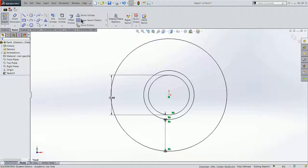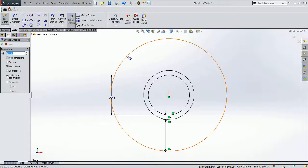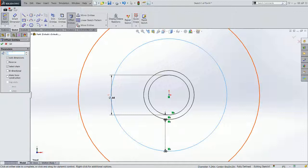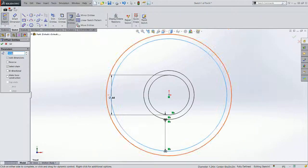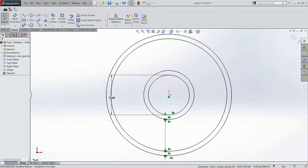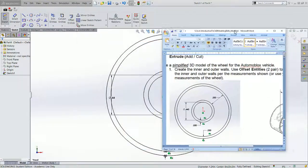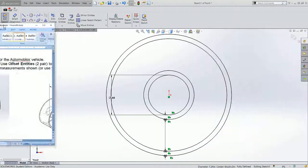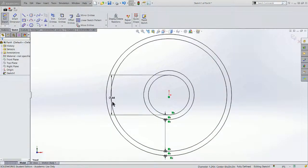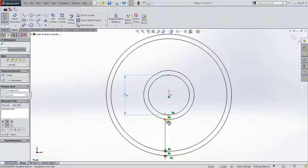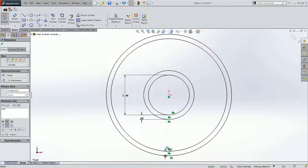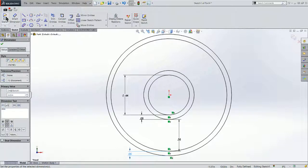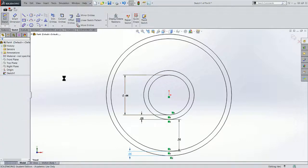Our last offset entity is going to be outside of our furthermost circle by .05. And we'll accept that. So that's essentially what we have. Let me move my dimensions here so they're a little easier to see. My sketch is fully defined.